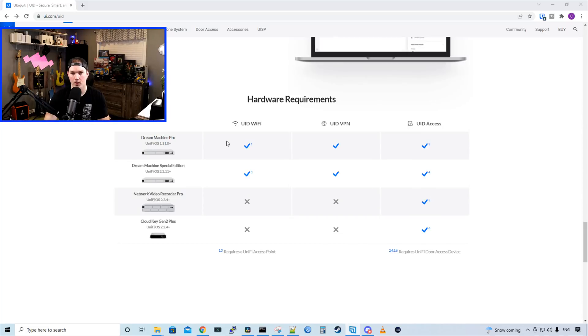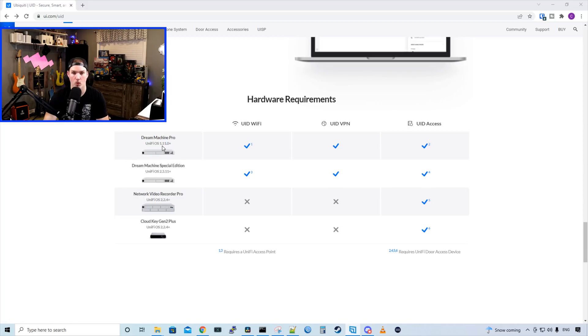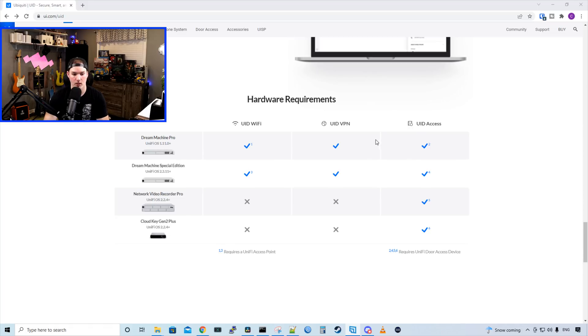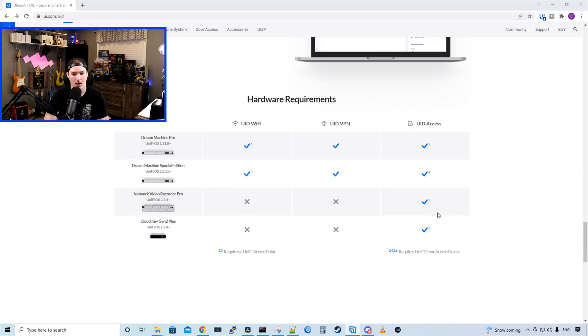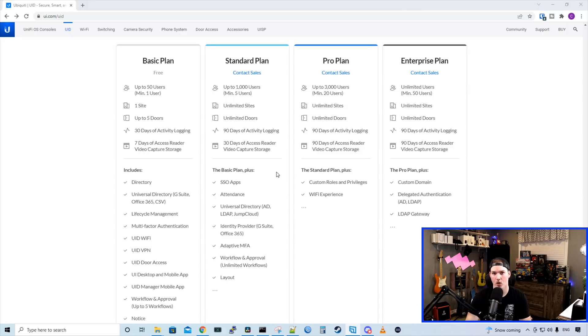Now let's take a look at the hardware requirements of what we could run on which pieces of gear. So for our Dream Machine Pro running UniFi OS 1.11 Plus, we could use UID Wi-Fi, UID VPN, and UID access. The same goes for the Dream Machine Special Edition. For our Network Video Recorder Pro, the only thing that we could run on this is UID access. And the same goes for our CloudKey Gen 2 Plus.